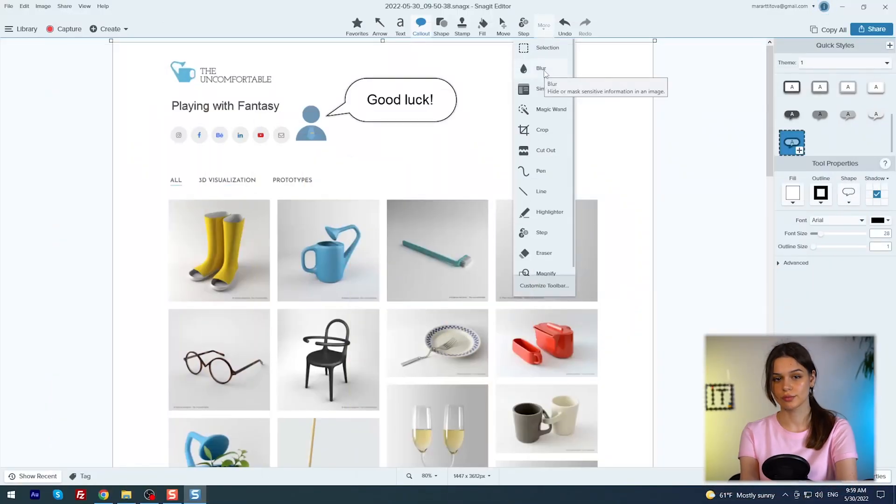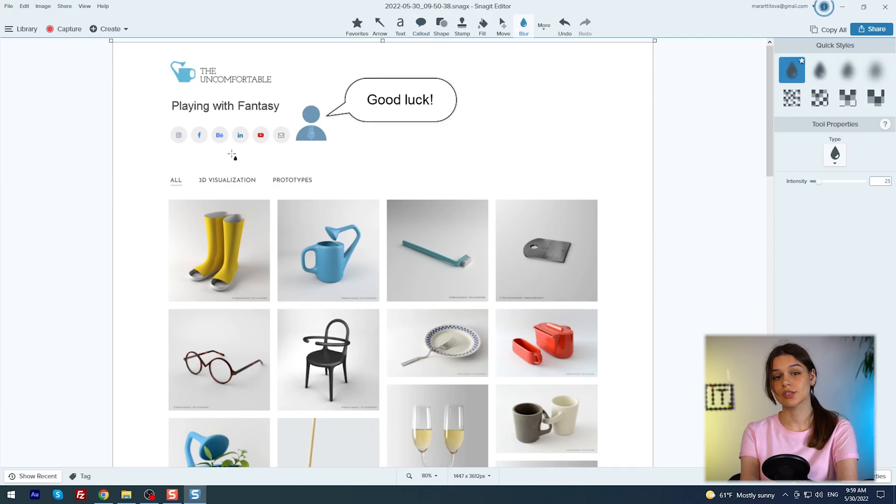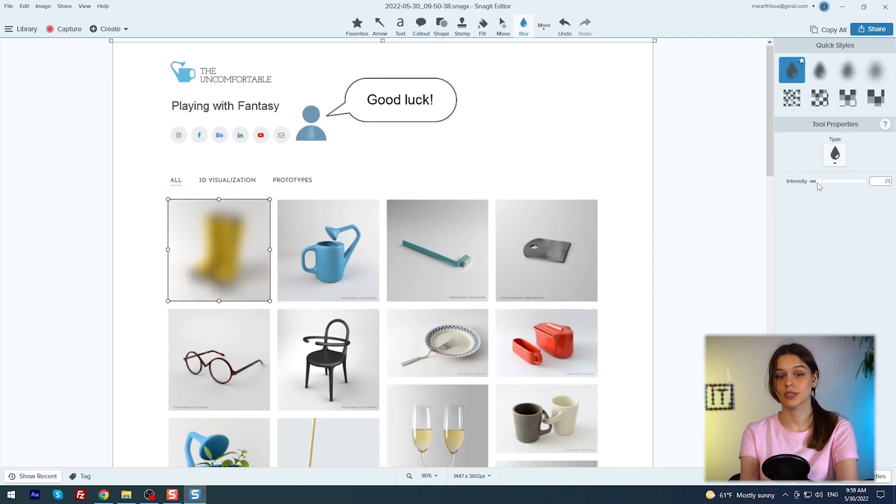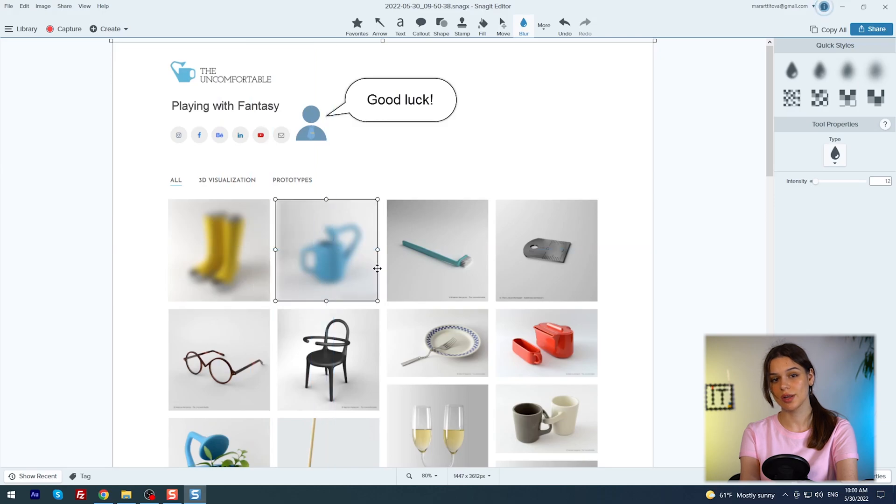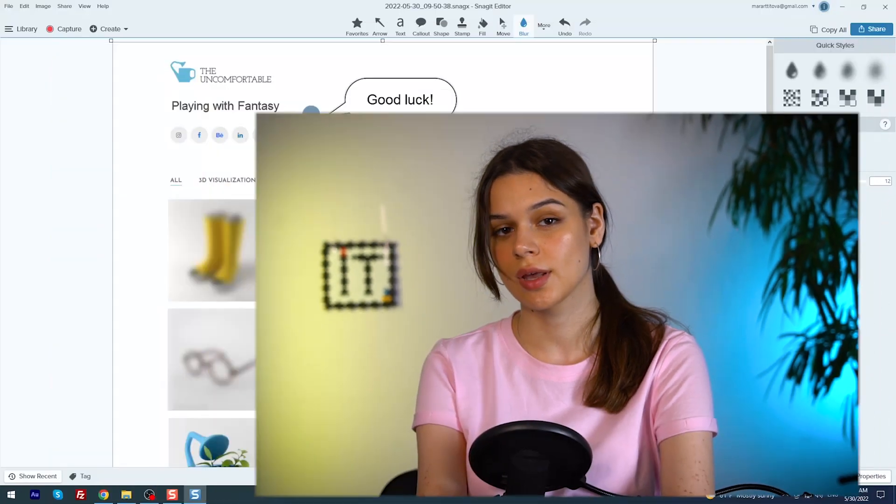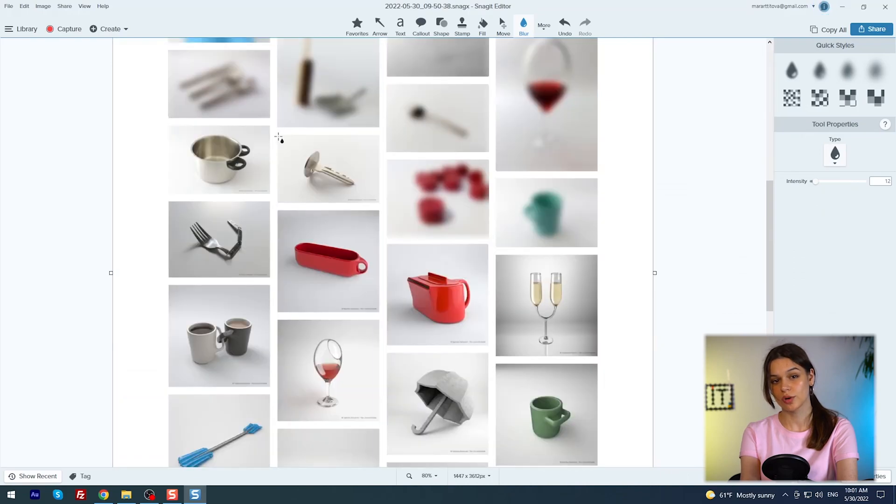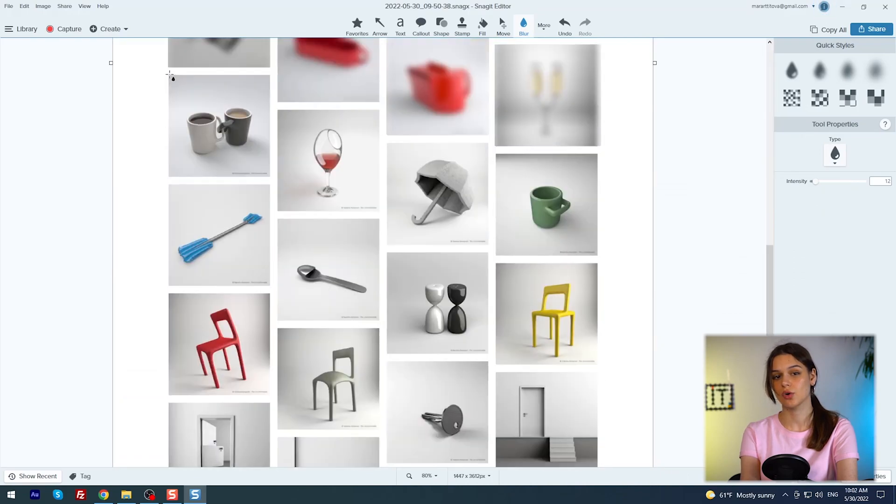So let's make the game itself. I need to blur each picture. Choose more, blur and let's go. I can change the blur style and intensity. Since some of the squares are the same size, just copy and paste the blur. If you need to change the size, do it manually.